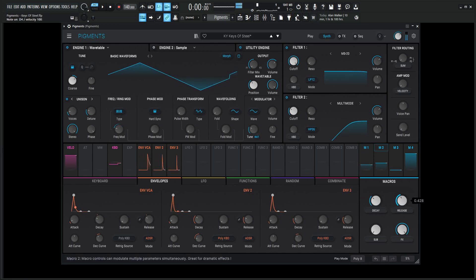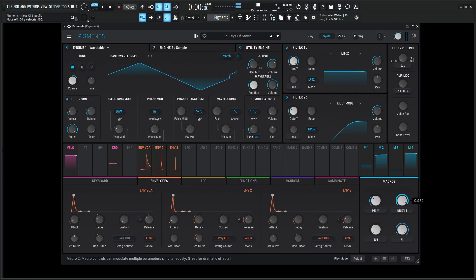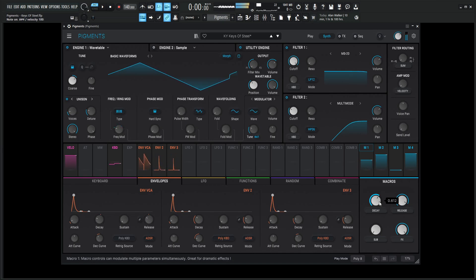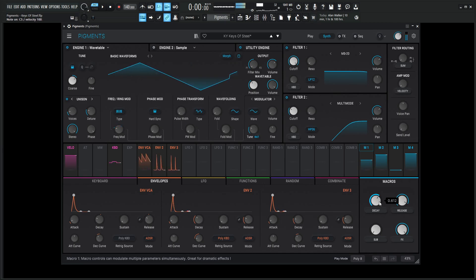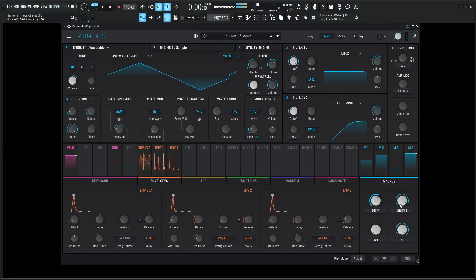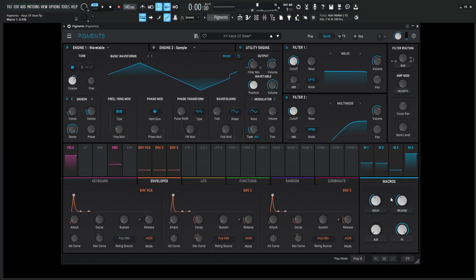And then we have the release. So if you want something hanging out for a while. That's totally the wrong note. Oh, good lord. Okay, so yeah, but that's basically how those two work. And then we have that sub here to put a little hair on this patch.